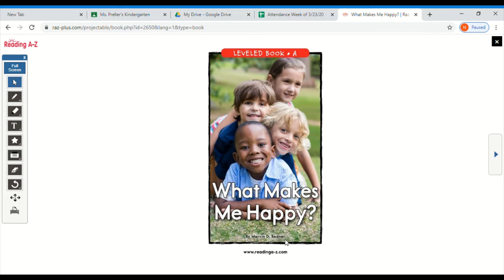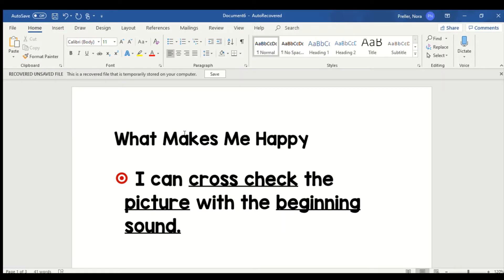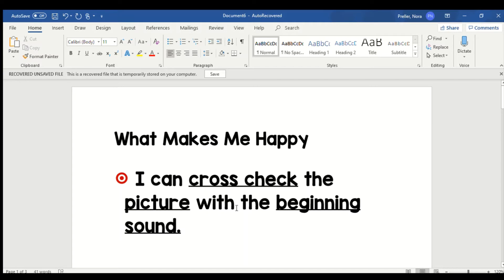Before we start reading, we're gonna take a quick look at our learning target. Okay boys and girls, our learning target for What Makes Me Happy is I can cross-check the picture with the beginning sound. So that's a target we've been working on a lot.